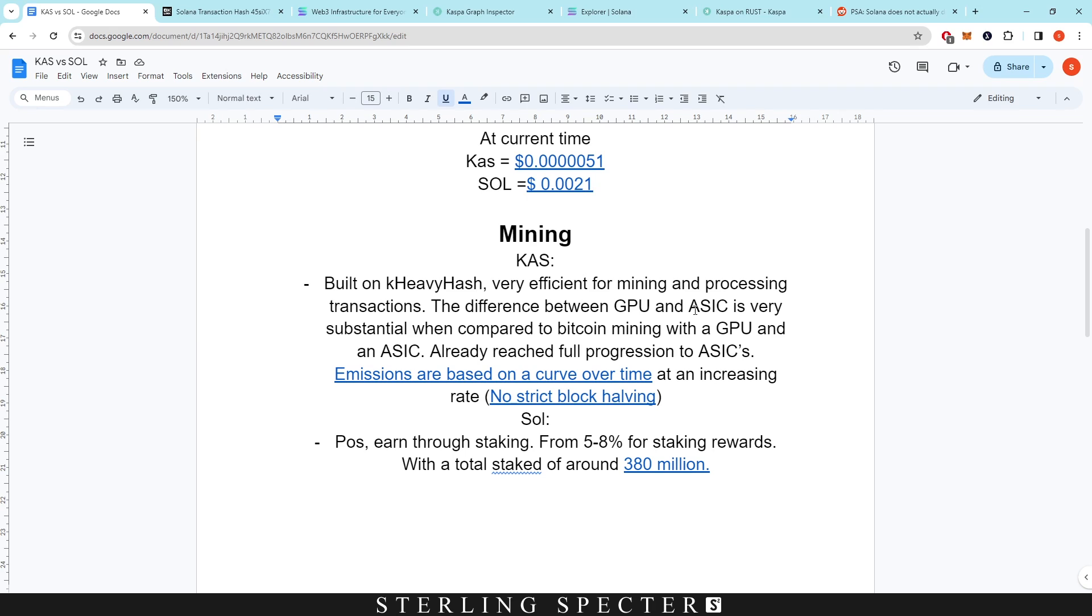Normally with things like Ethereum, you see memory hardening on the network, which makes it very hard to actually produce ASICs that are substantially more profitable than GPUs. So because it's a core-intensive algorithm, there's not necessarily any memory hardening for the k-heavy hash algorithm.